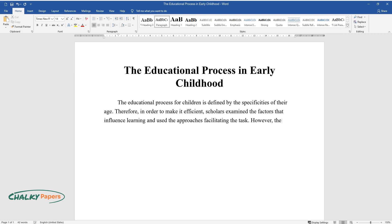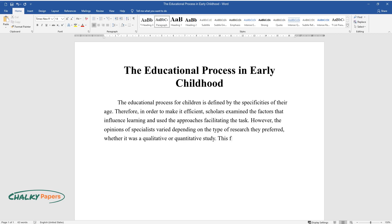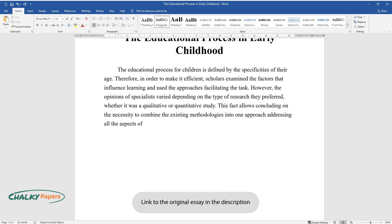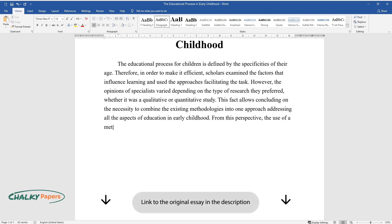However, the opinions of specialists varied depending on the type of research they preferred, whether it was a qualitative or quantitative study. This fact allows concluding on the necessity to combine the existing methodologies into one approach addressing all the aspects of education in early childhood.